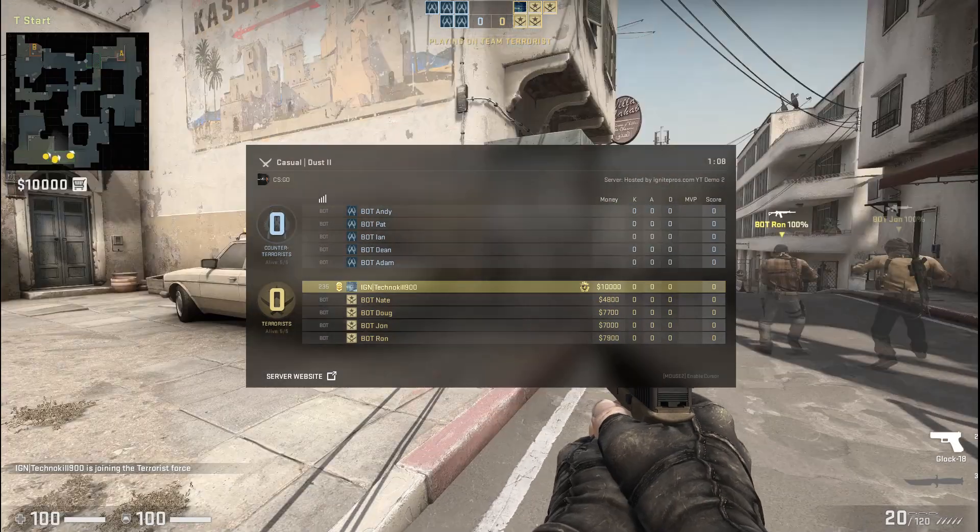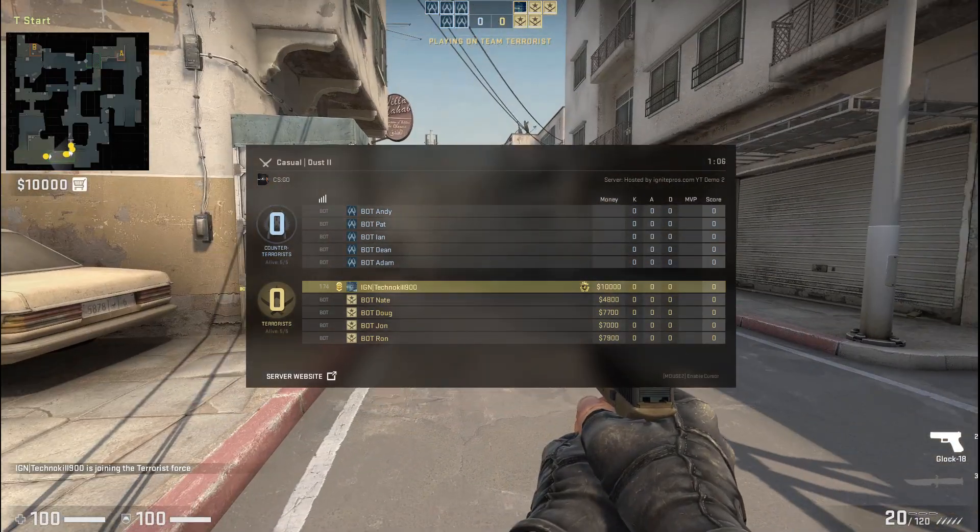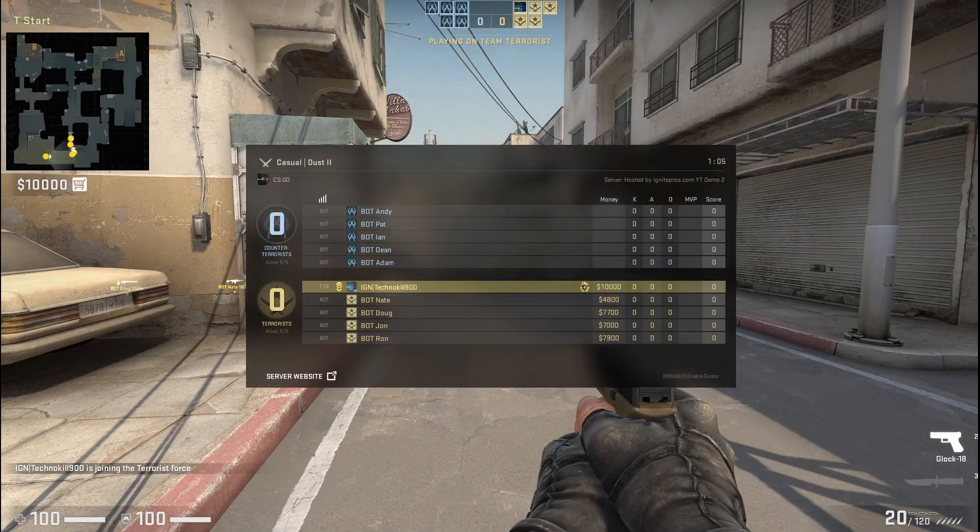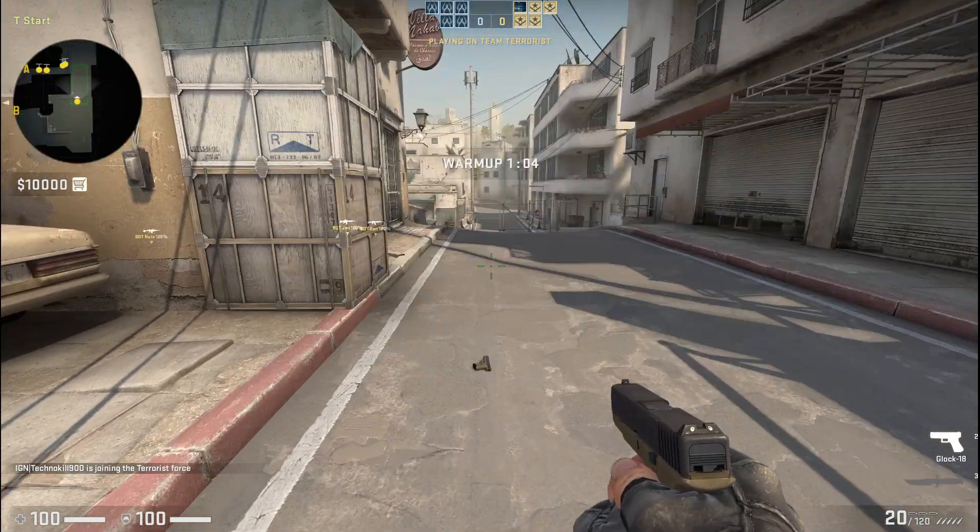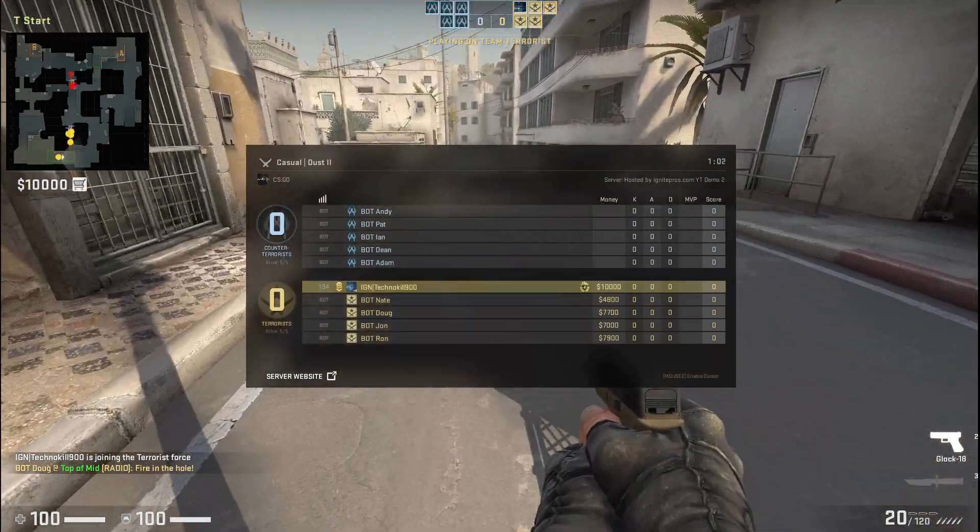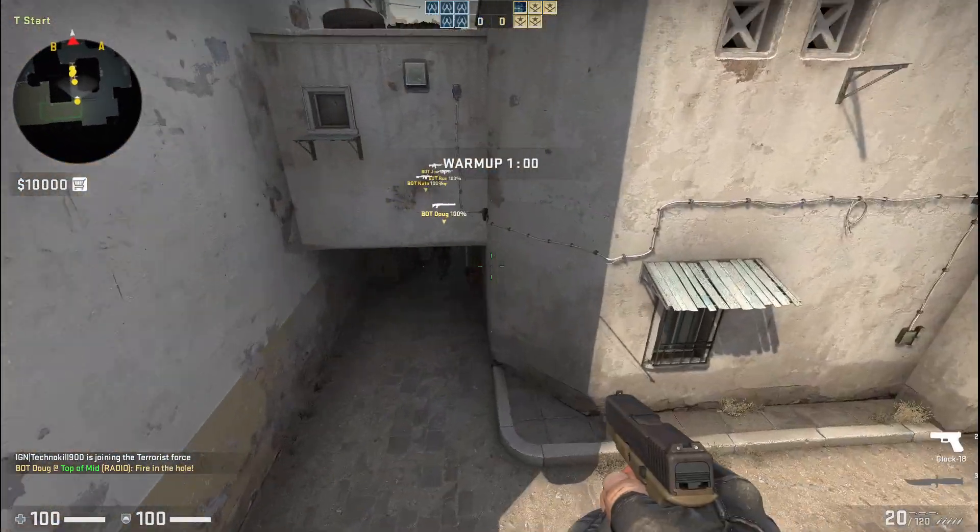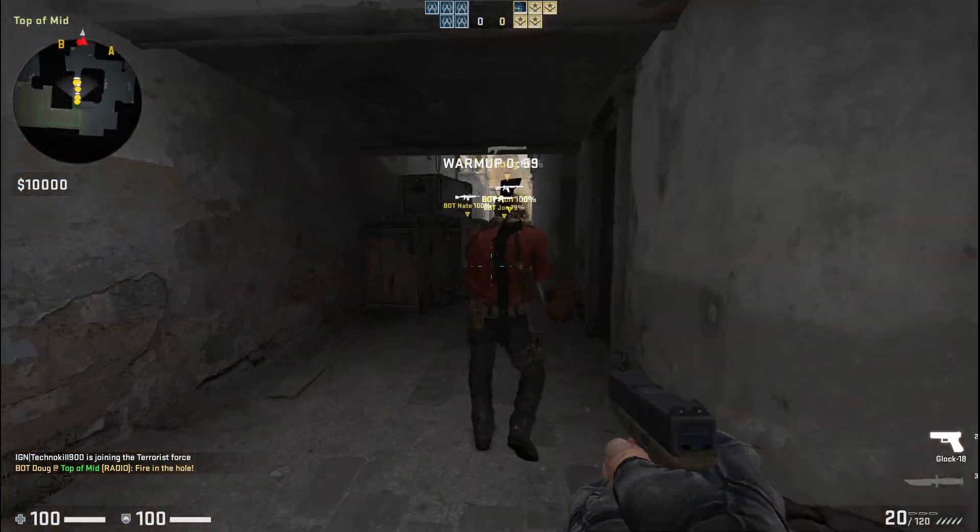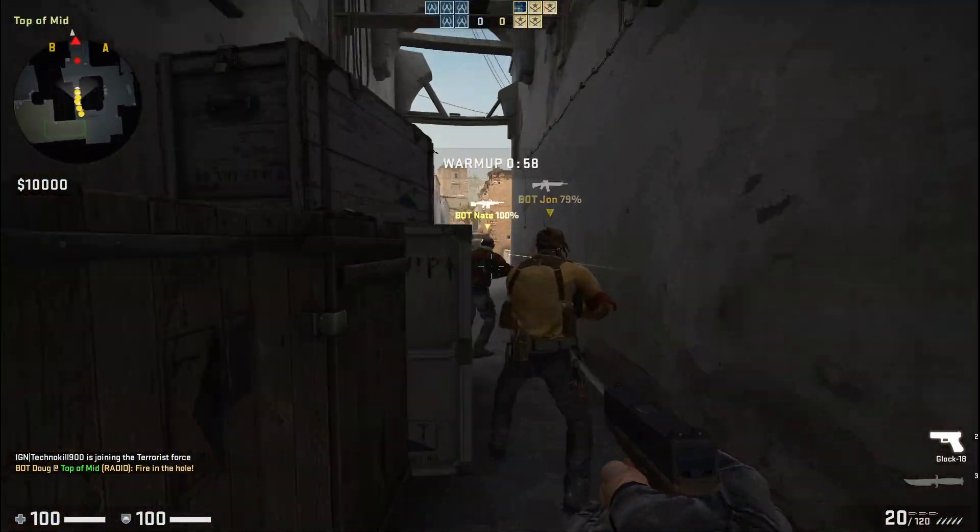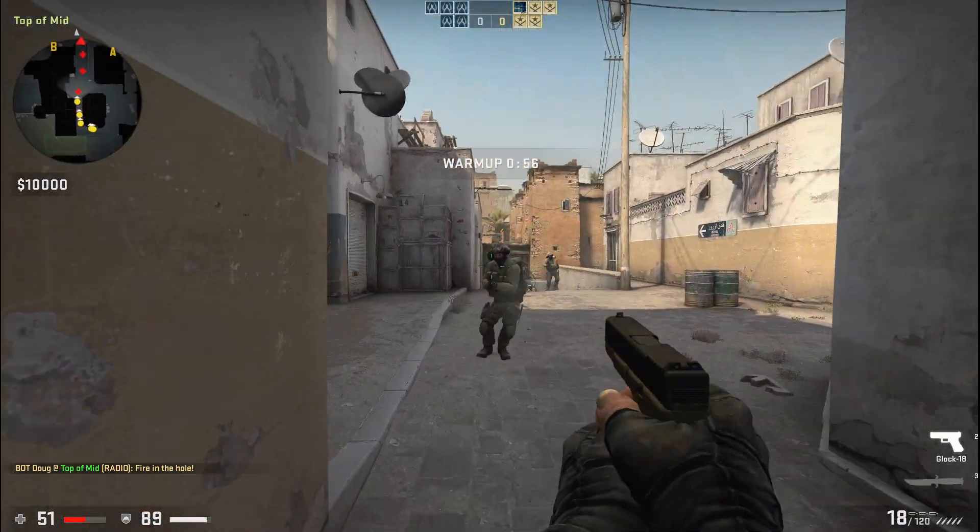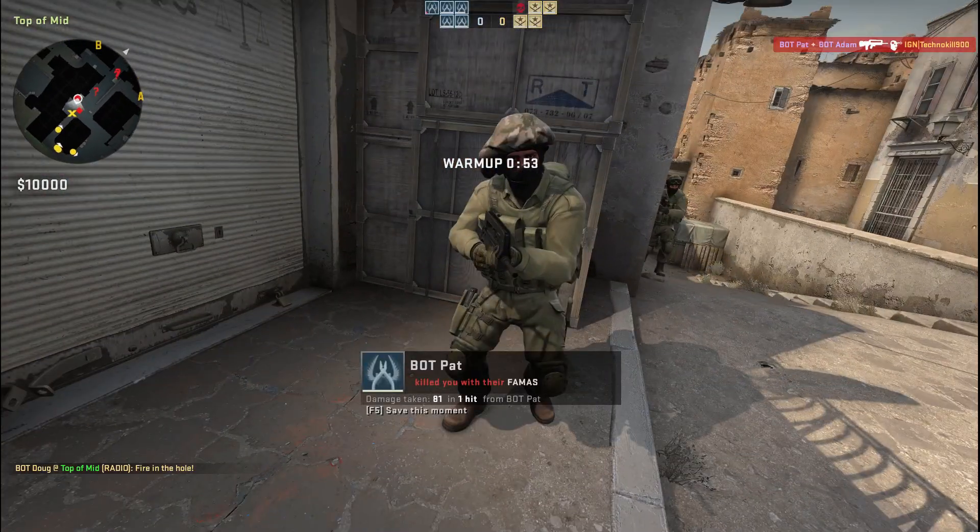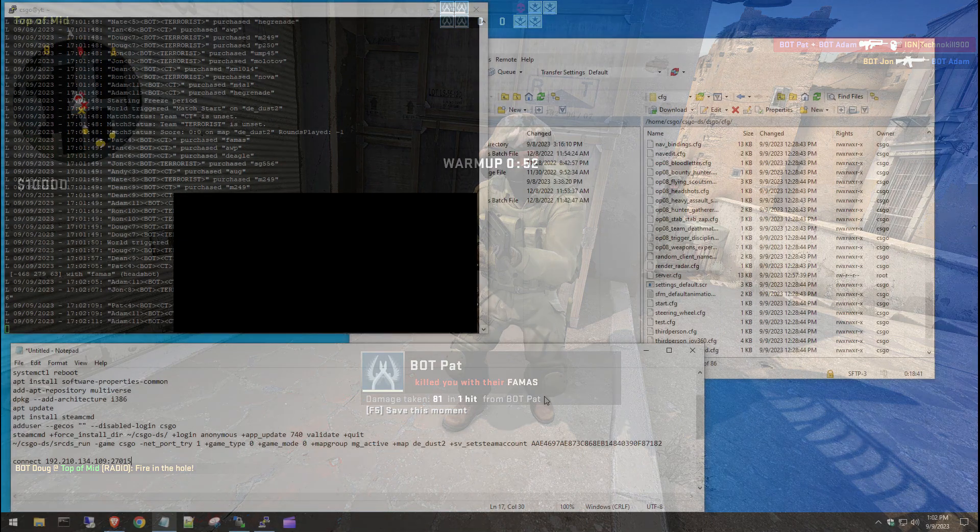Let's test it out and make sure everything's working. You can see the server name at the top right there, hosted by Ignite Pros. You can see demo2, which is what we modified that name to. Everything looks good. We just added some bots on here so we could get some gameplay, but yeah, everything's working great.